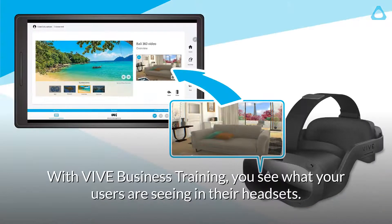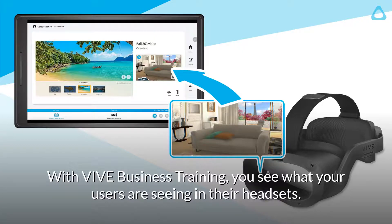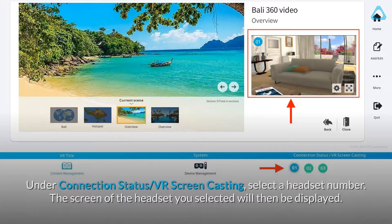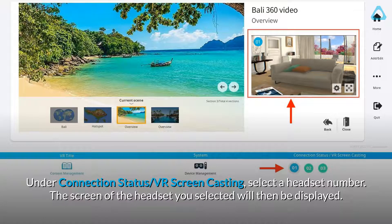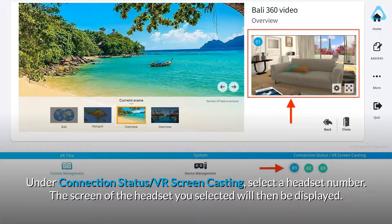With Vive Business Training, you see what your users are seeing in their headsets. Under Connection Status, VR Screen Casting, select a headset number. The screen of the headset you selected will then be displayed.